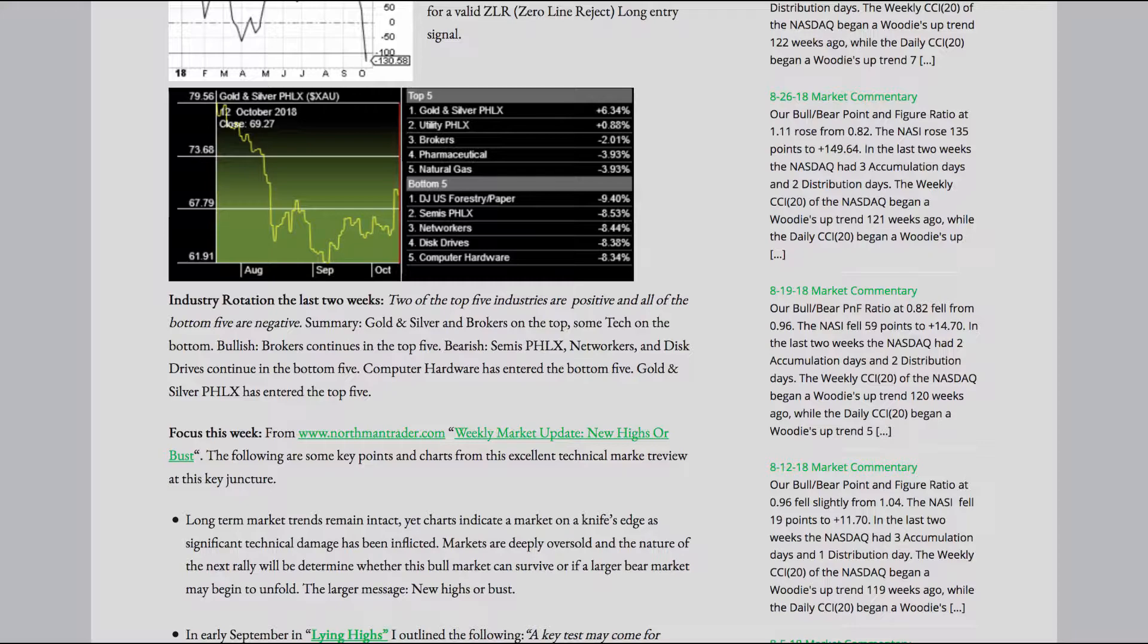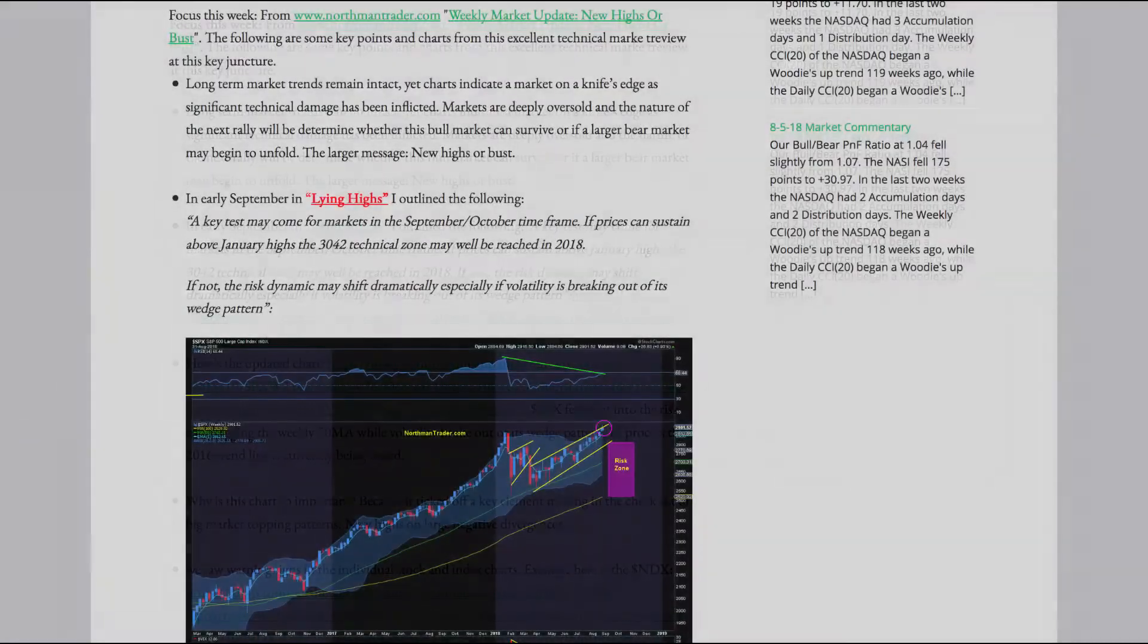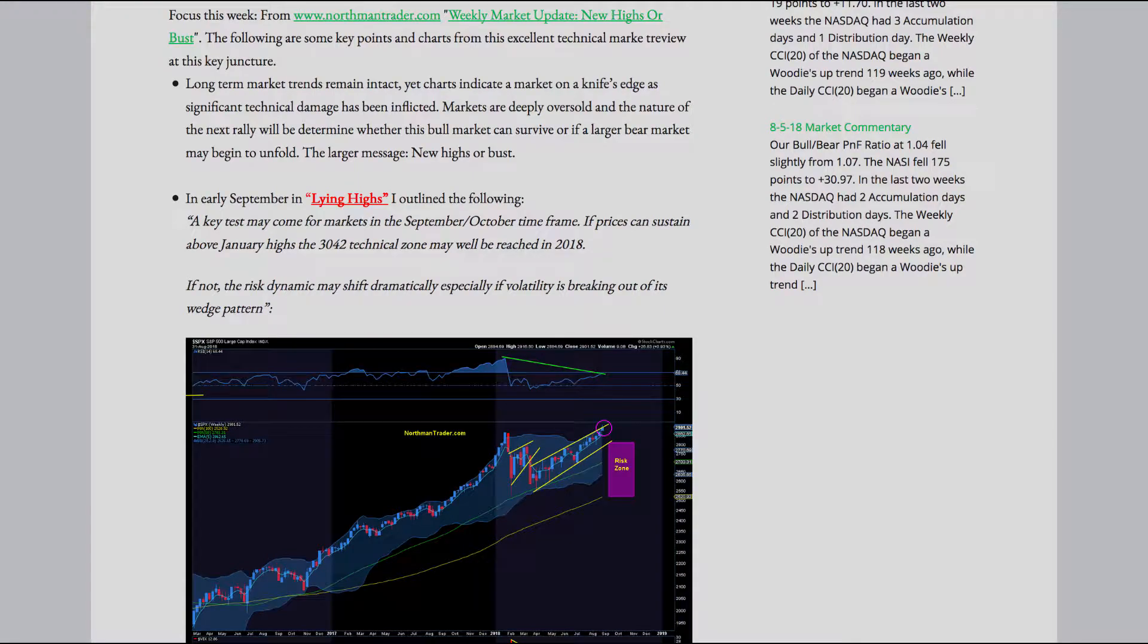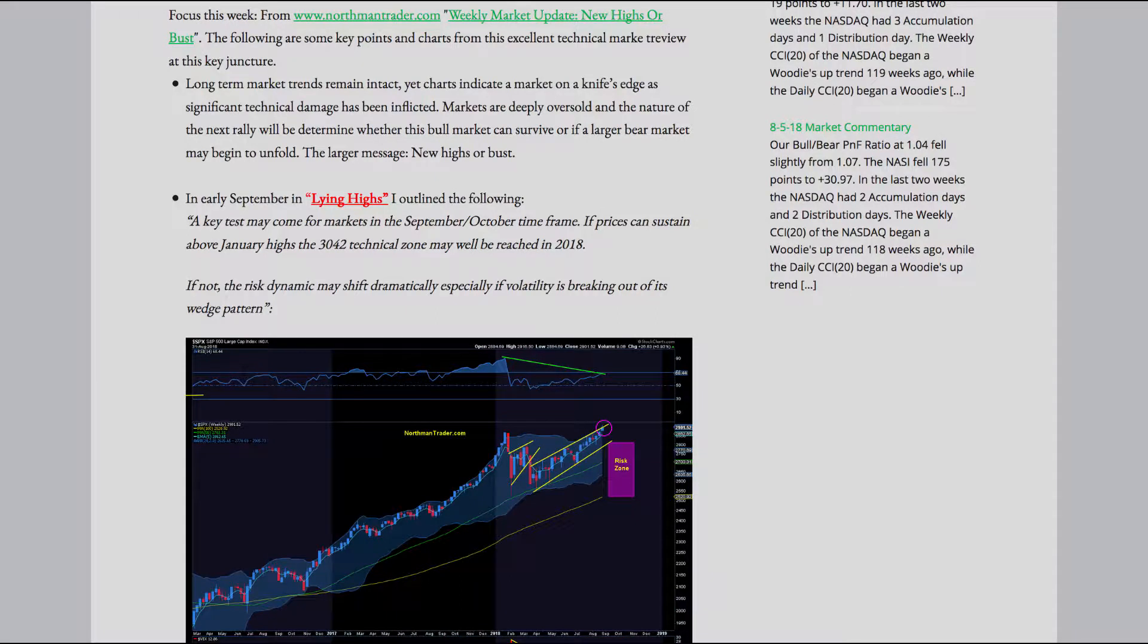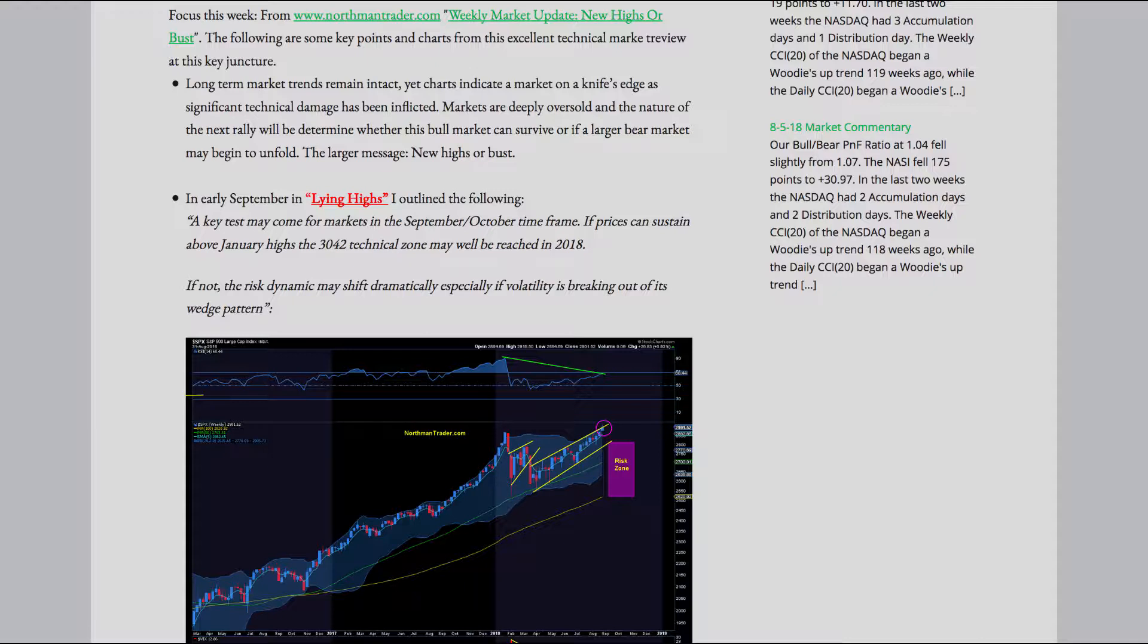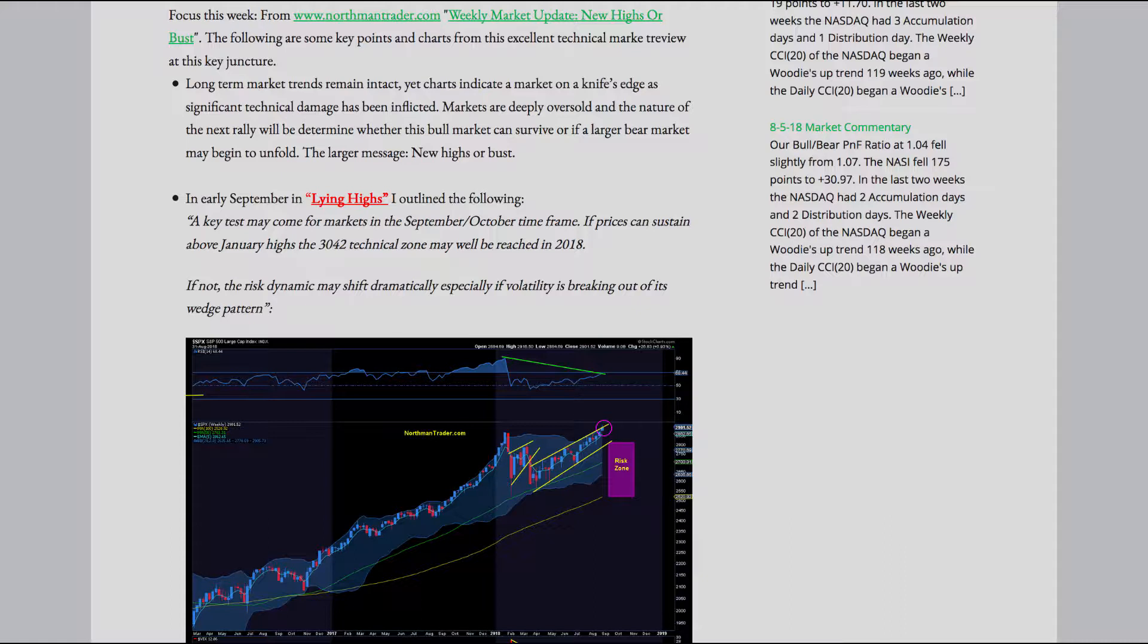Focus this week from www.northmantrader.com Weekly market update. New highs or bust? The following are some key points and charts from this excellent technical market review at this key juncture. Long term market trends remain intact, yet charts indicate a market on a knife's edge as significant technical damage has been inflicted. Markets are deeply oversold, and the nature of the next rally will determine whether this bull market can survive or if a larger bear market may begin to unfold. The larger message? New highs or bust?